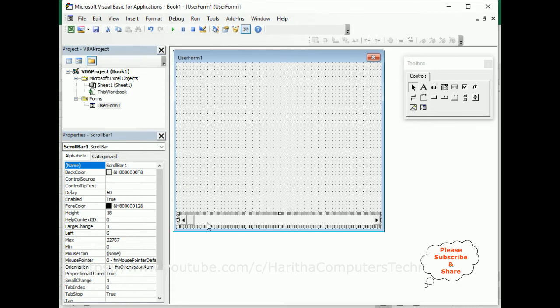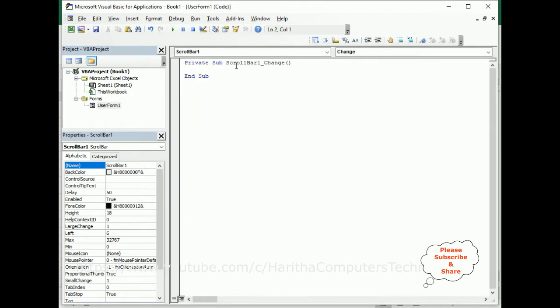So first, double-click the scroll bar, and here we've got the ScrollBar_Change event. Now, when a user selects the slider and changes the range, I want to change the background color of this user form.